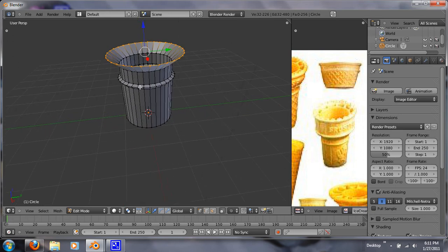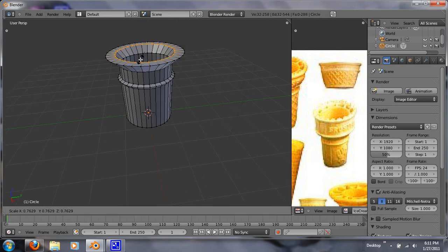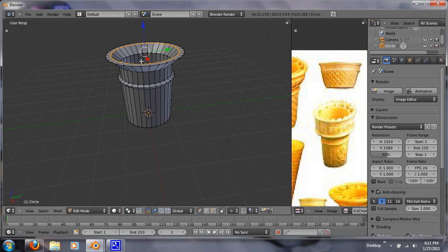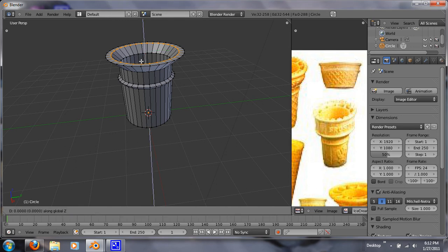Alright. And what I'm going to do is I'm going to hit E and S. You'll notice many of my projects for modeling just involve using the same buttons. Those are very crucial to modeling. And just right click it. And left click it. And G and Z. And raise it up a bit.